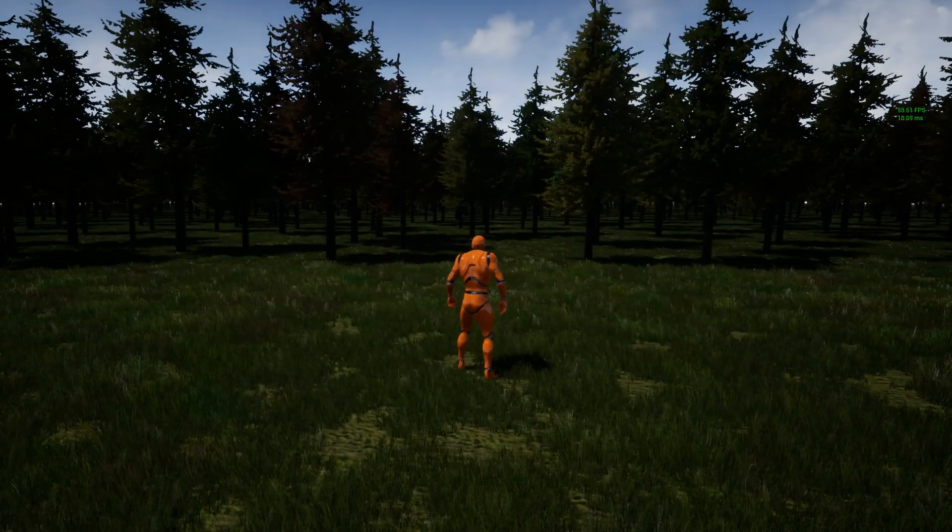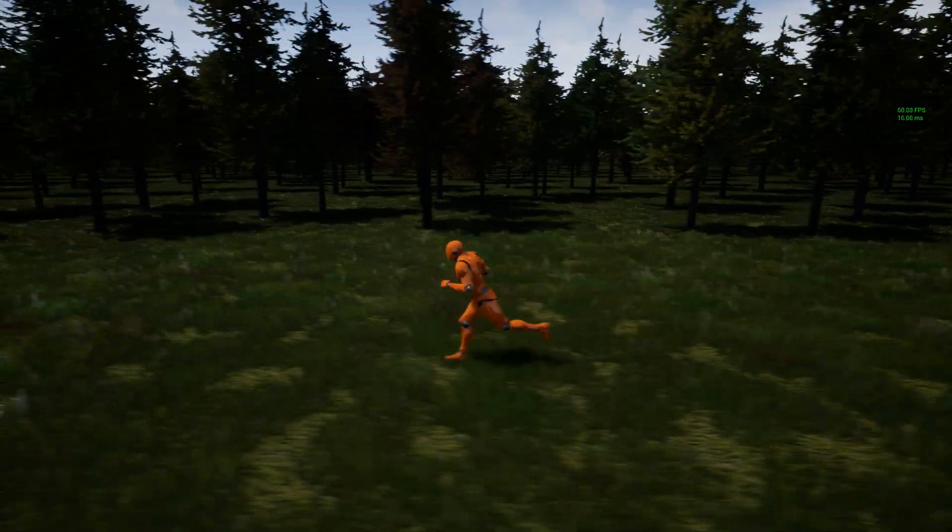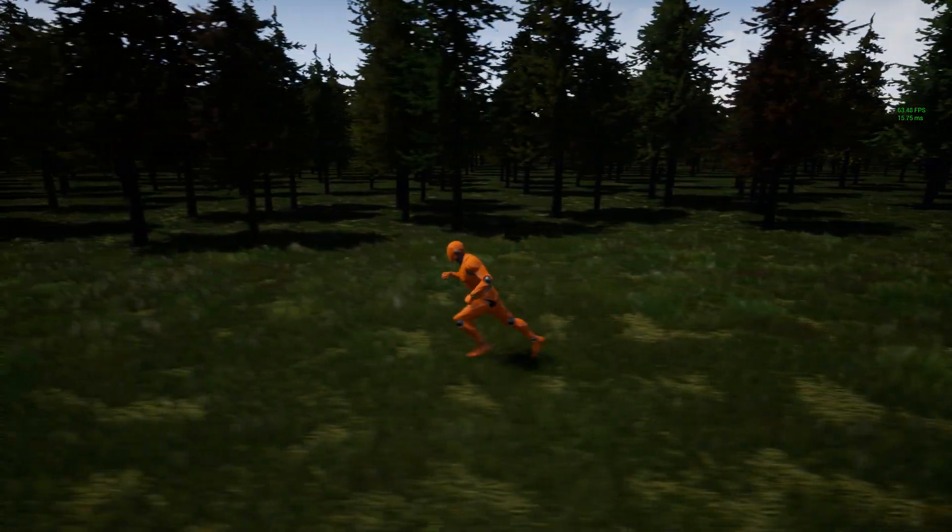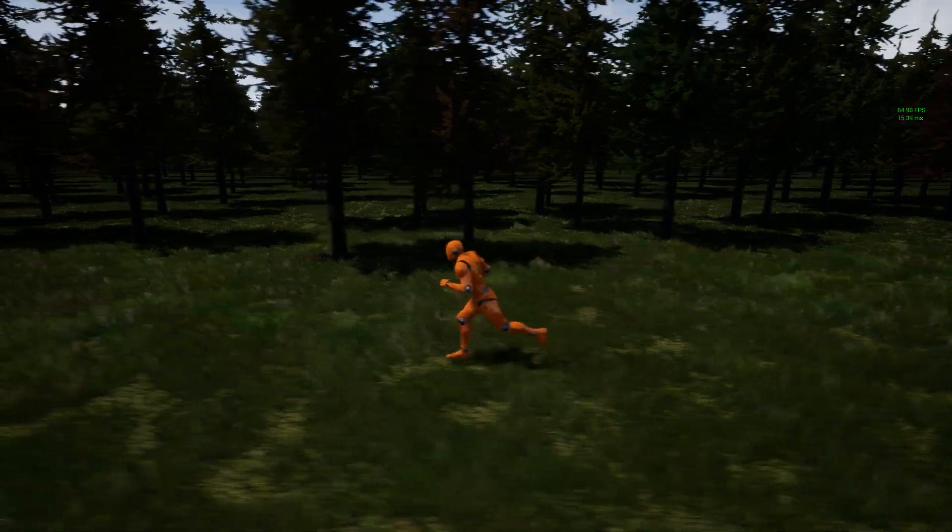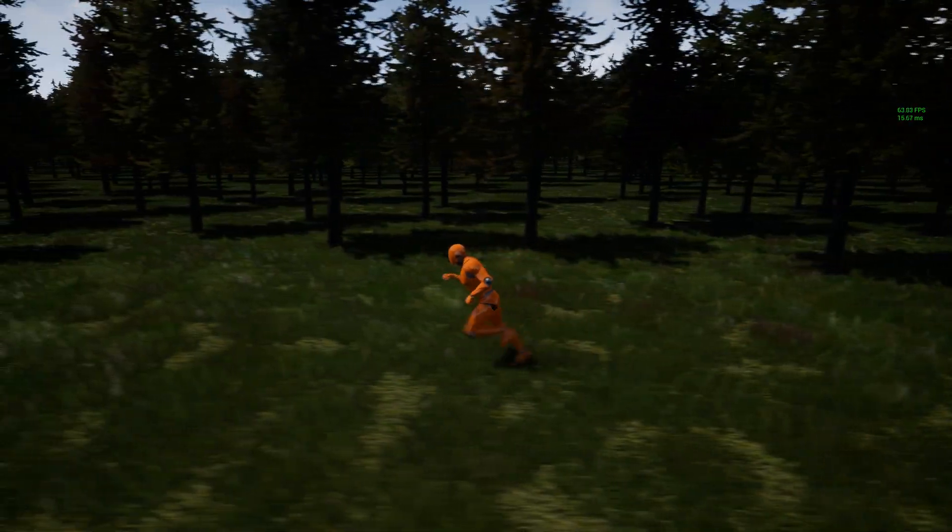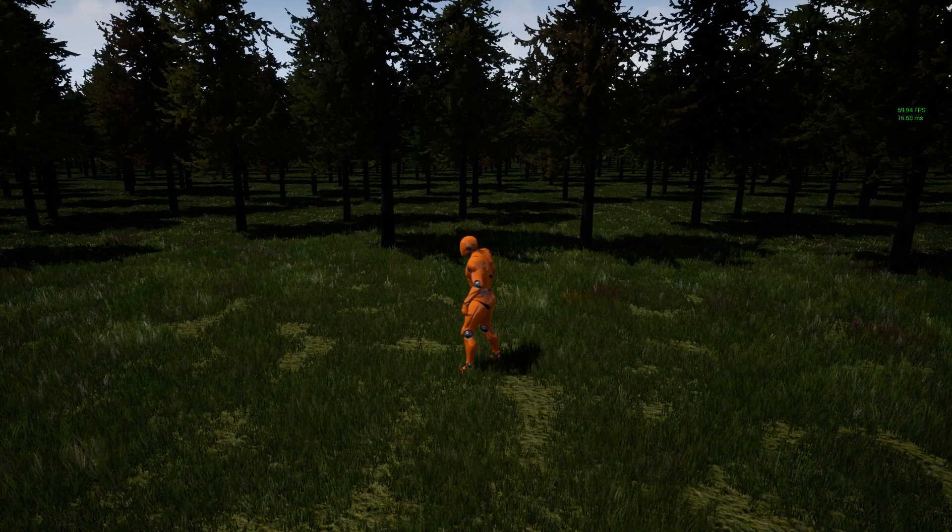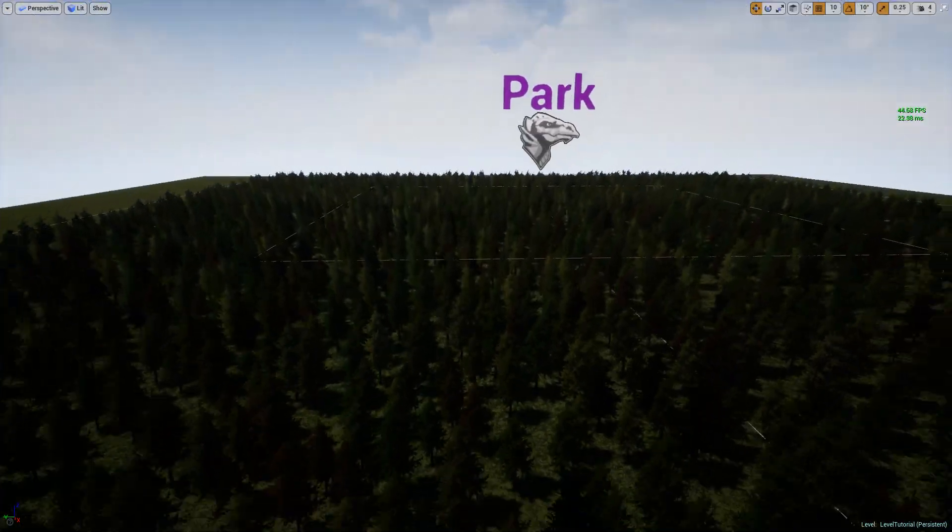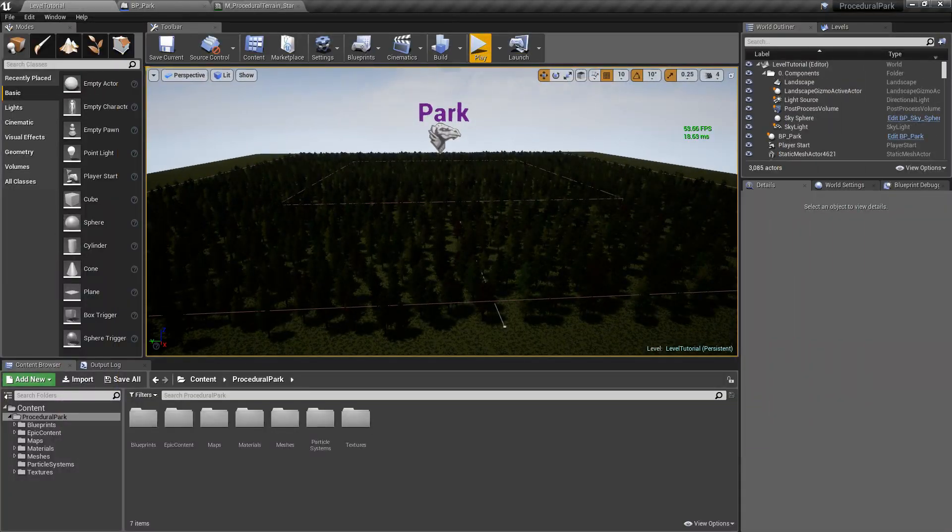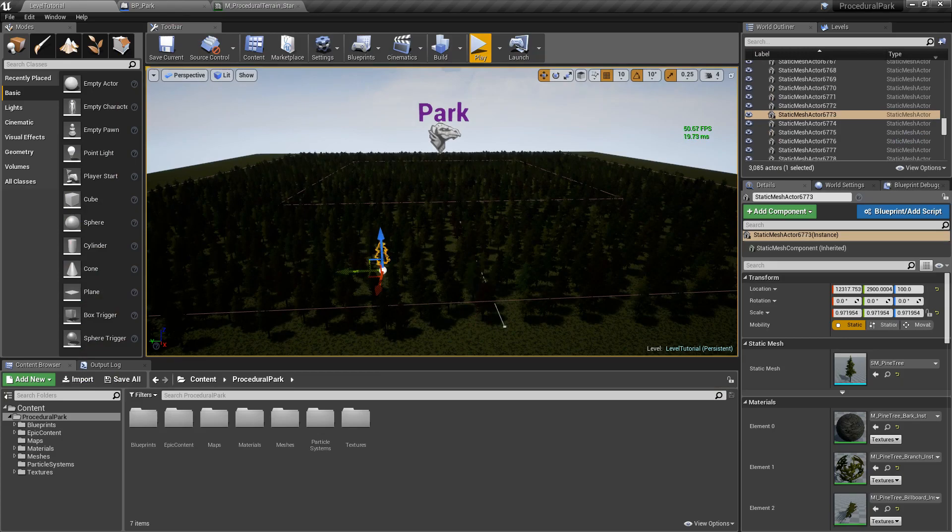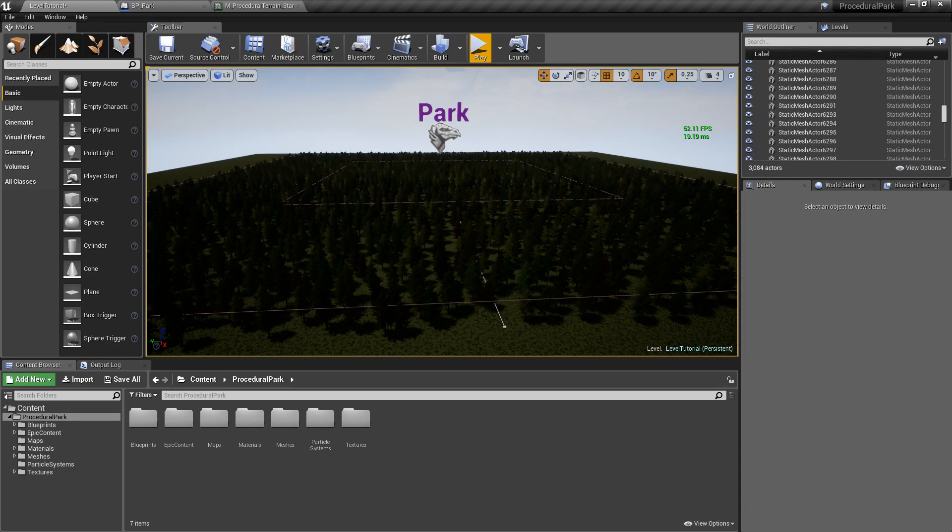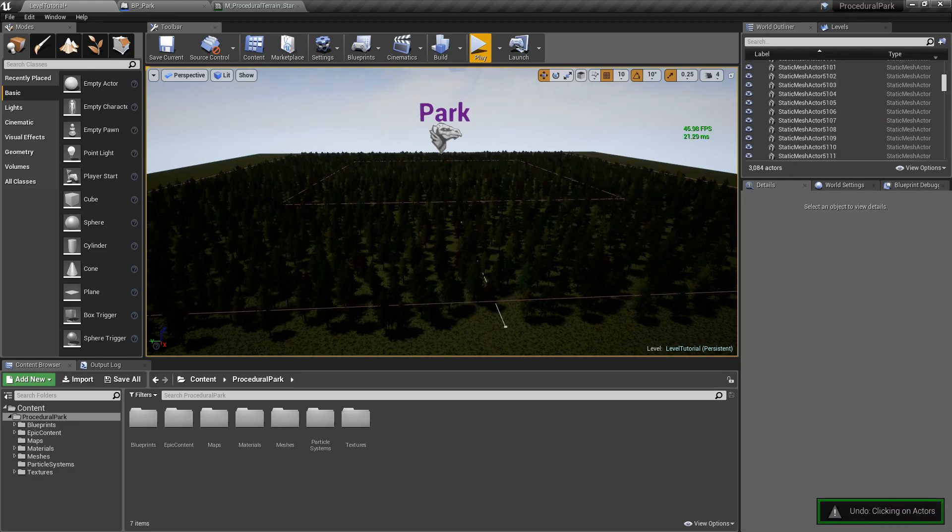So obviously here, Unreal is not rendering every single object because we're doing occlusion culling. Anything that's not visible, you don't have to draw it. So we're getting about 68 frames per second here. But we can actually see that each individual tree here is an actor. And you can go ahead and delete it, you can move it, you can do whatever you want.